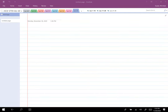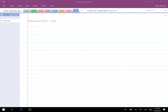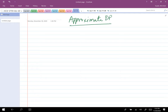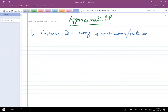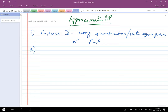We were discussing how to approximate dynamic programming, given that it's a very important algorithm but also very complex. The question we were pondering before Thanksgiving break was: how do we approximate a dynamic program so that it becomes easier to solve on a computer?